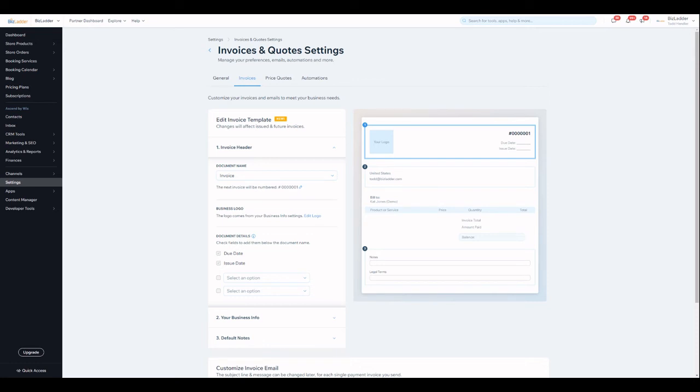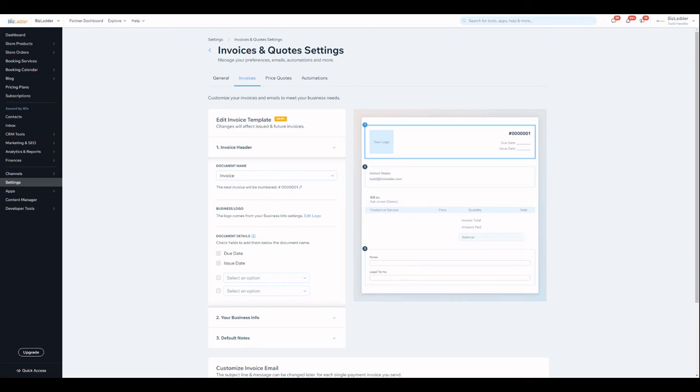So once you're done there that invoice will go out automatically. We could certainly get into more automations and more sophisticated ways of communicating with your visitors and customers, but any questions, any requests for new videos, put them in the comments here or reach out to us at BizLadder.